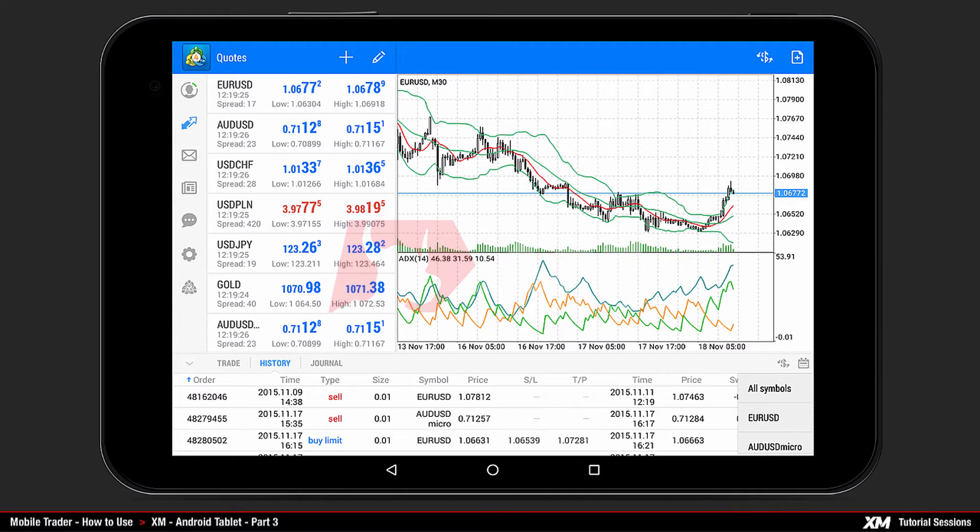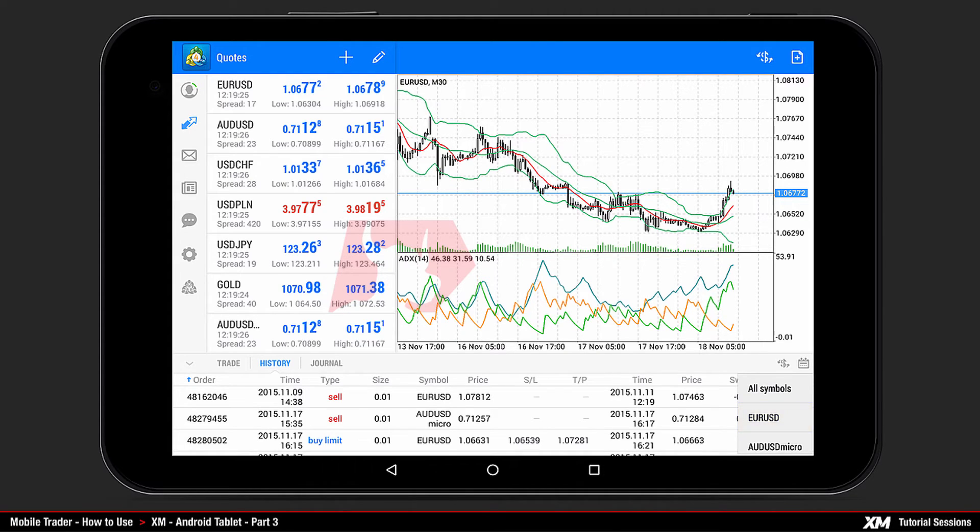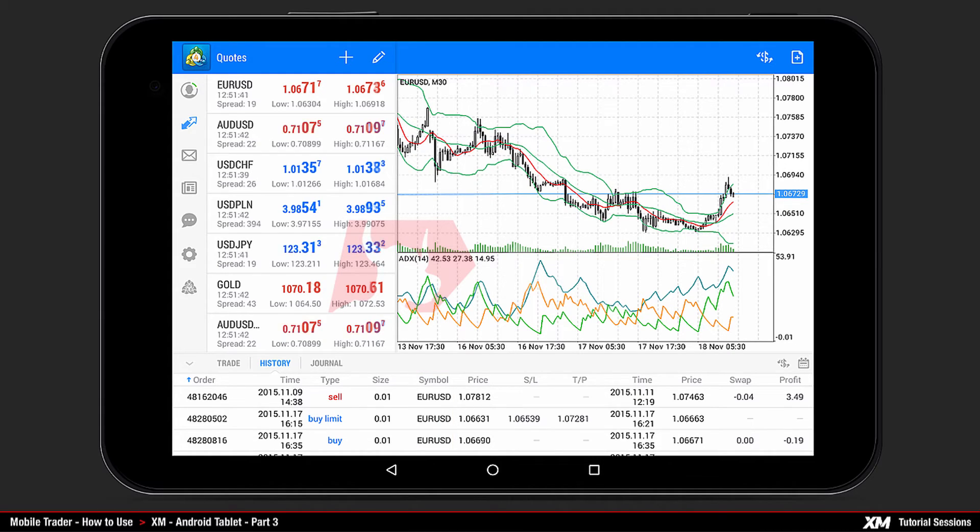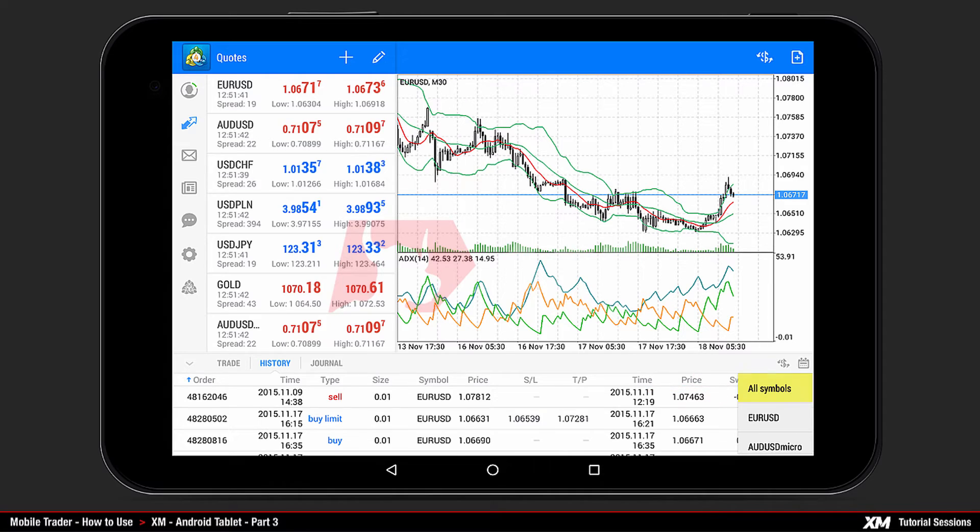You can choose which symbols will be shown and display the orders involving only that currency. For example, if you choose EURUSD, only orders involving this symbol will be shown in the History tab. To see the history for all symbols, choose All Symbols.